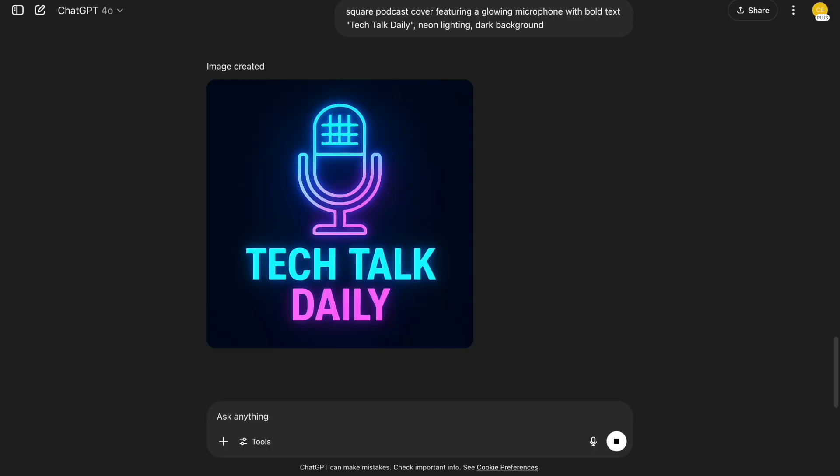This one's for anyone running a podcast. Square podcast cover featuring a glowing microphone with bold text, Tech Talk Daily, neon lighting, dark background. It's simple, bold, and has a very clear layout. ChatGPT really nails the podcast art vibe here.